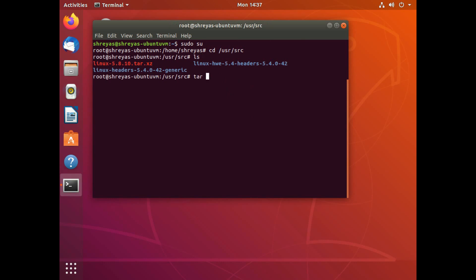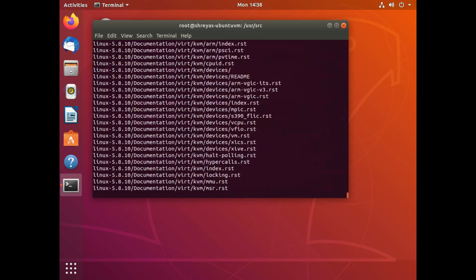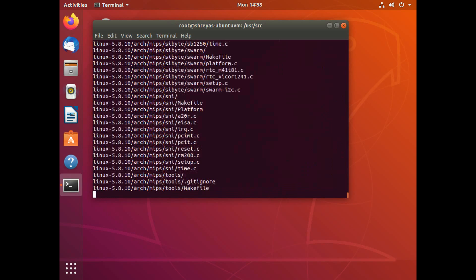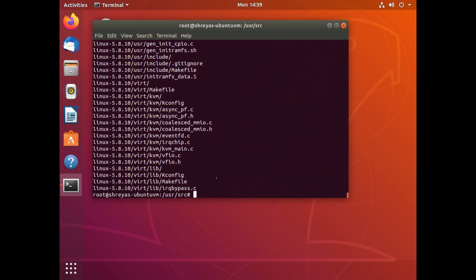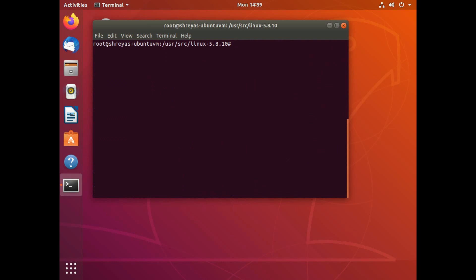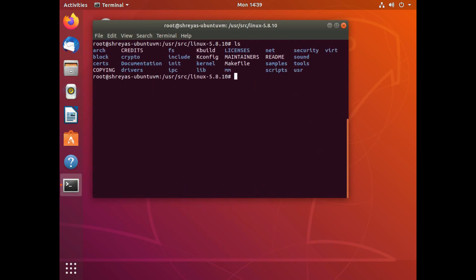So let's extract this file. So I do tar dash xvf Linux 5.8.10. And this extracts the entire file here. So now that my extraction is done, I can navigate into the Linux 5.8.10 directory that it created here. And if I look into this, it shows me a lot of files. This is the entire kernel source code. And I have a make file here as well. So there's a lot of make file rules that I can run here.